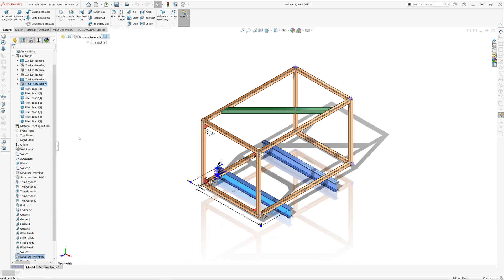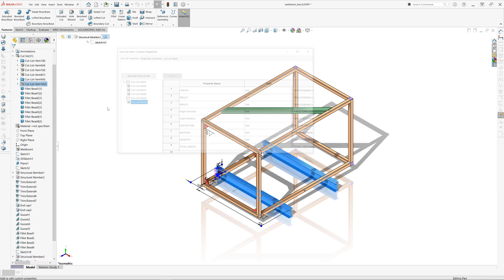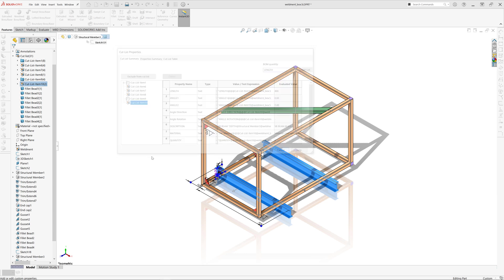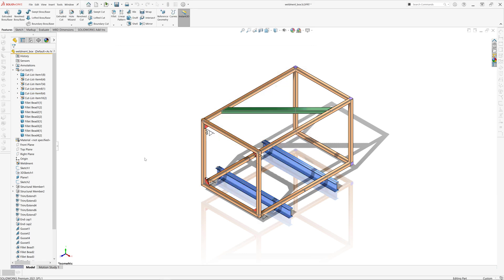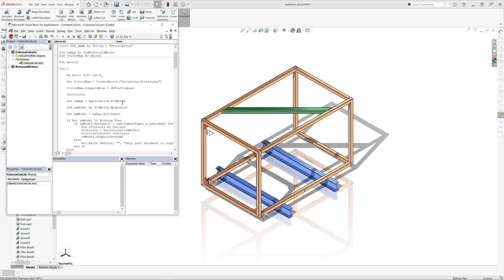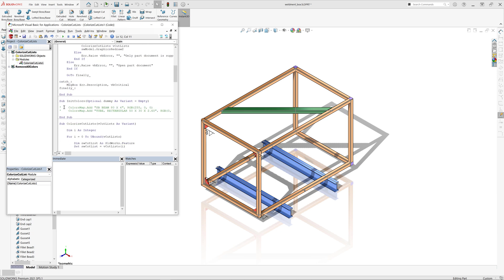In some cases, you might want to assign the consistent color for the specific cutlist type. So those two beams are SBBeam80x60. Let's go to the macro and assign the consistent color for this type of beam.